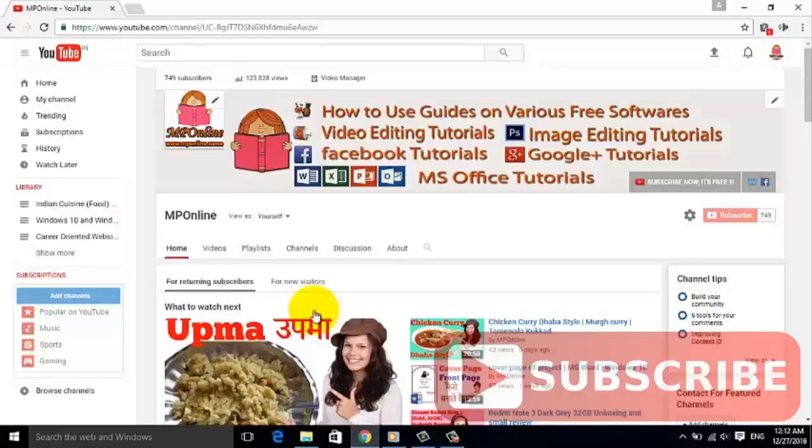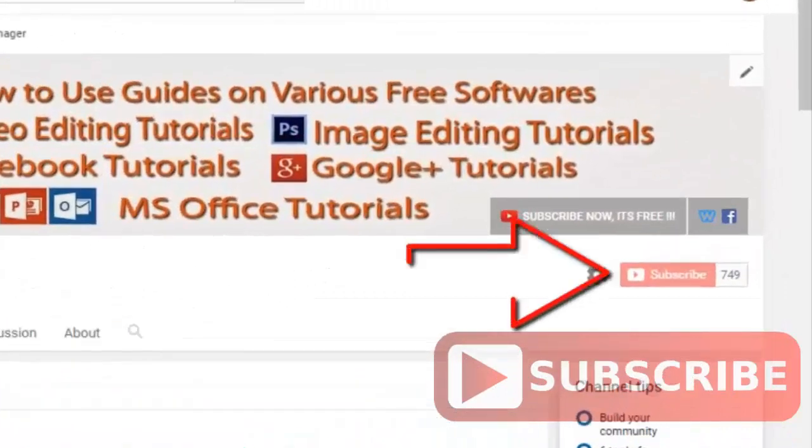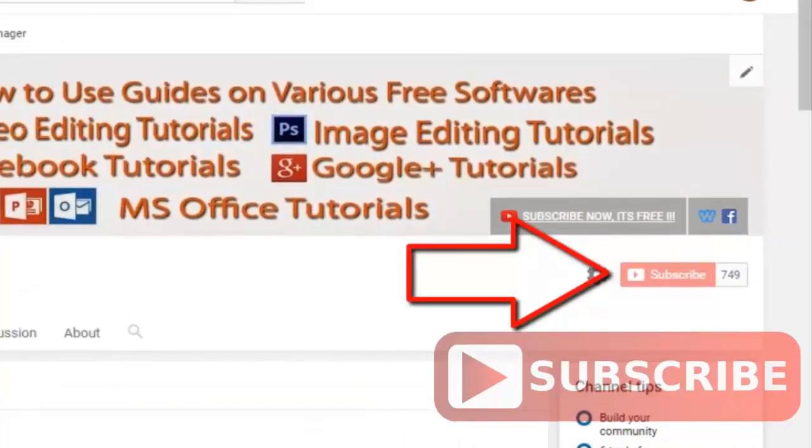Hello friends, welcome to the MPOnline channel. If you have not subscribed to our channel yet, then please subscribe by clicking on this button.